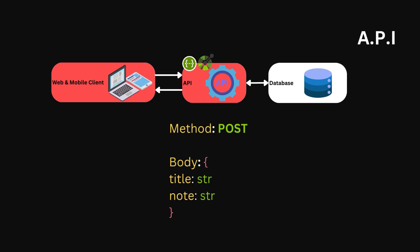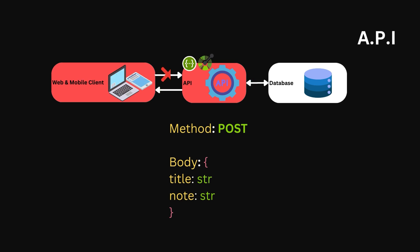When the client obeys this contract, a new note is created. If the client, whether it's the web client or a mobile client, does not abide to this contract, the operation is rejected, and no note is created.